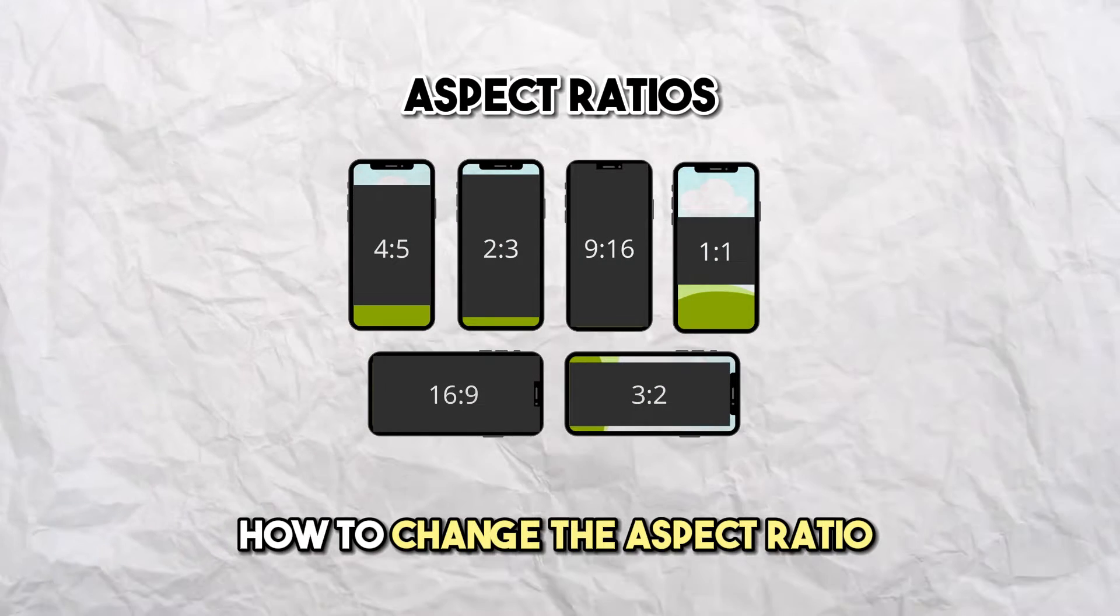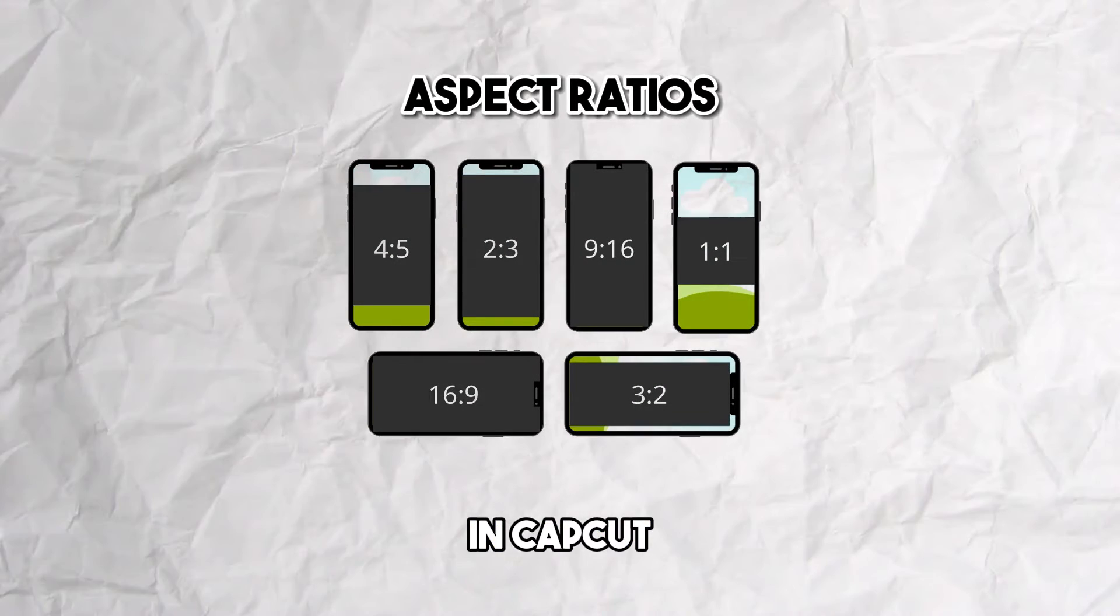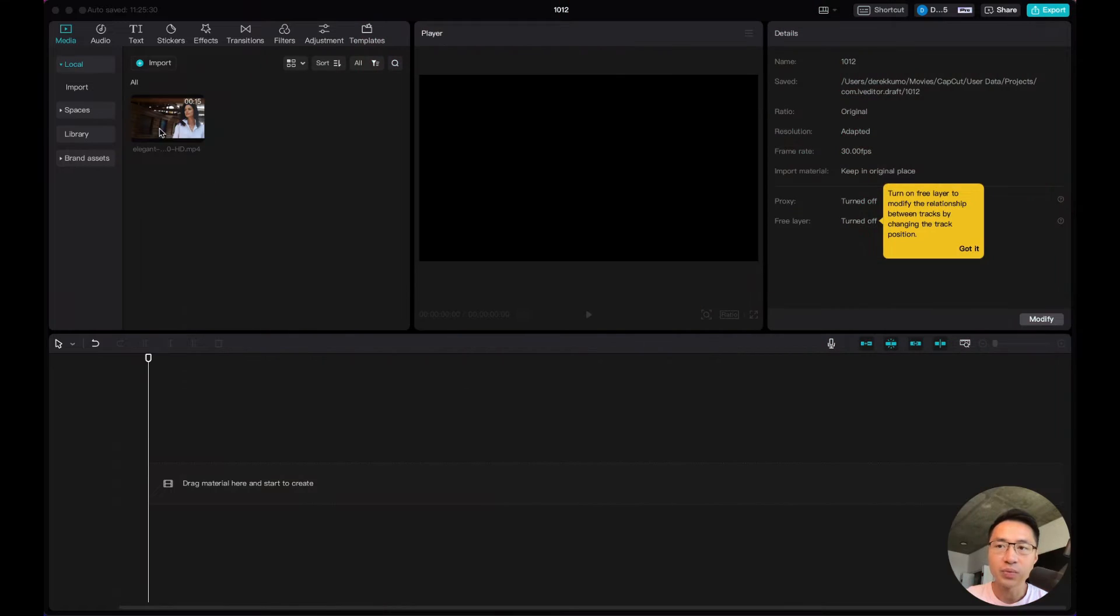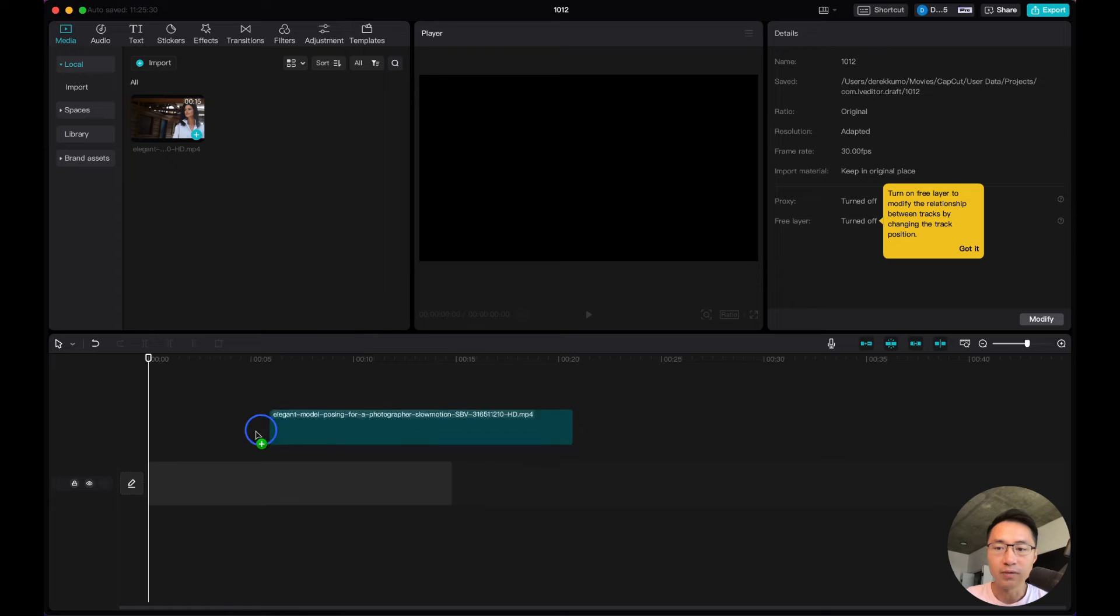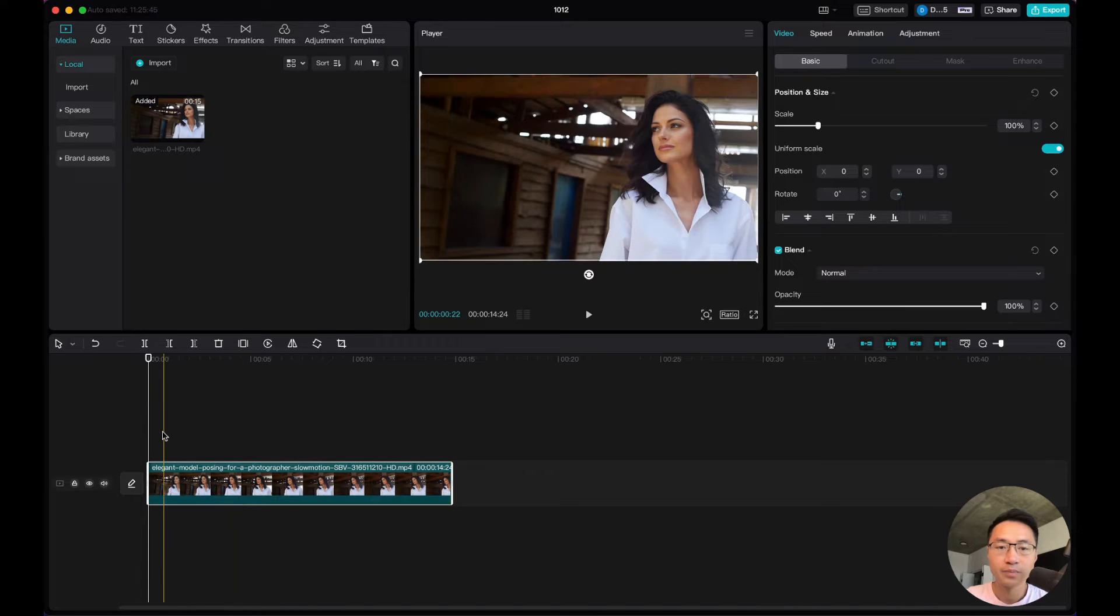In this video, I'll show you how to change the aspect ratio in CapCut. First, we're going to import the footage onto the timeline.